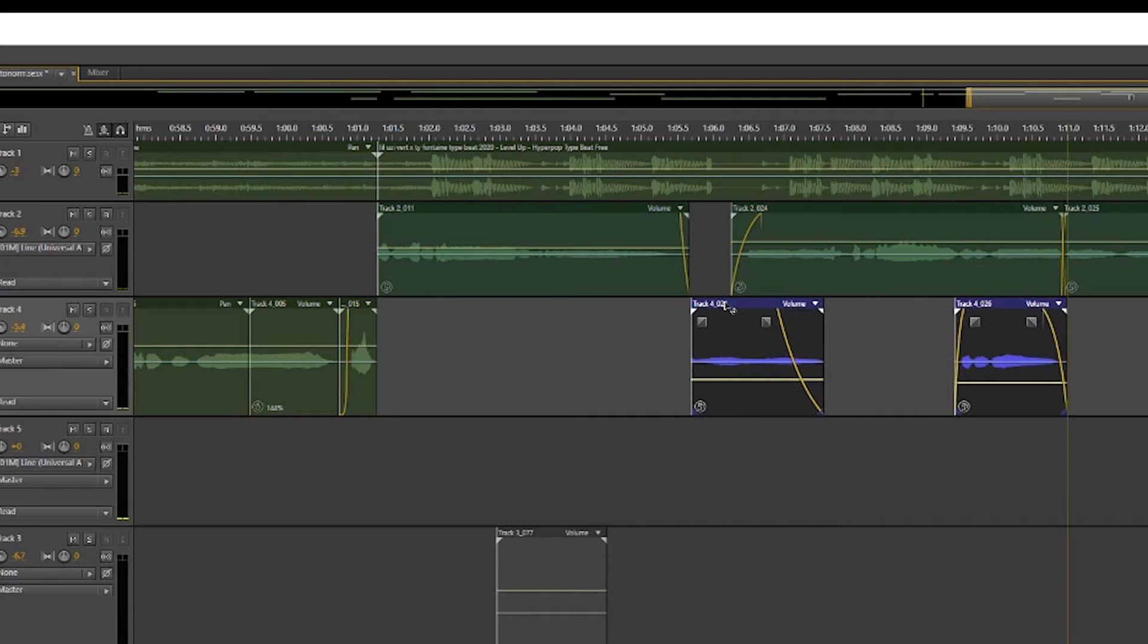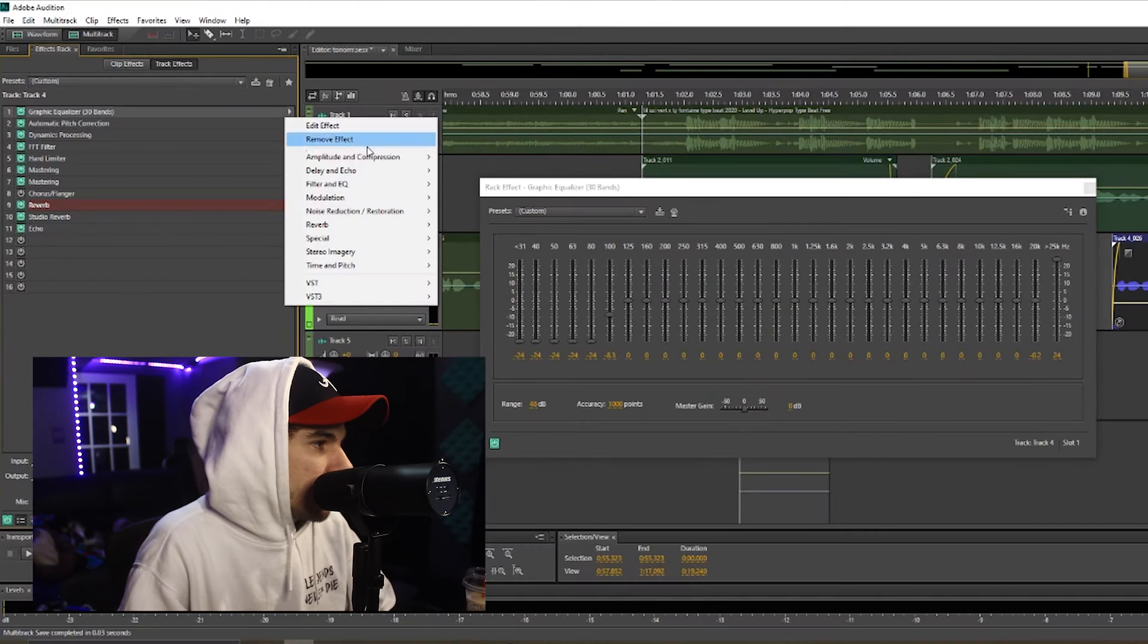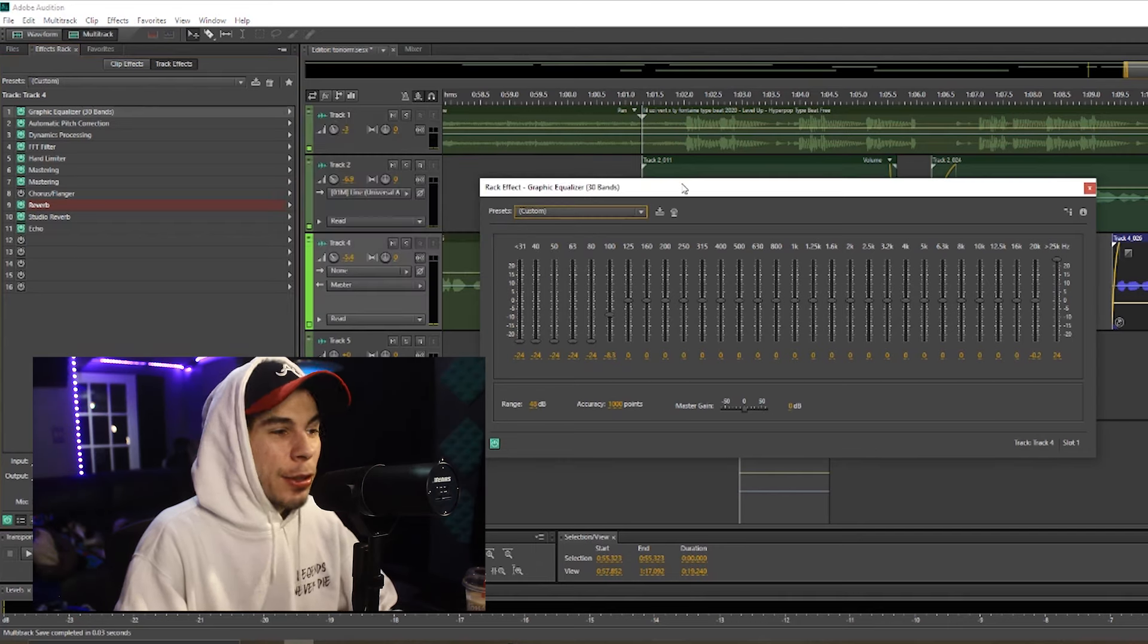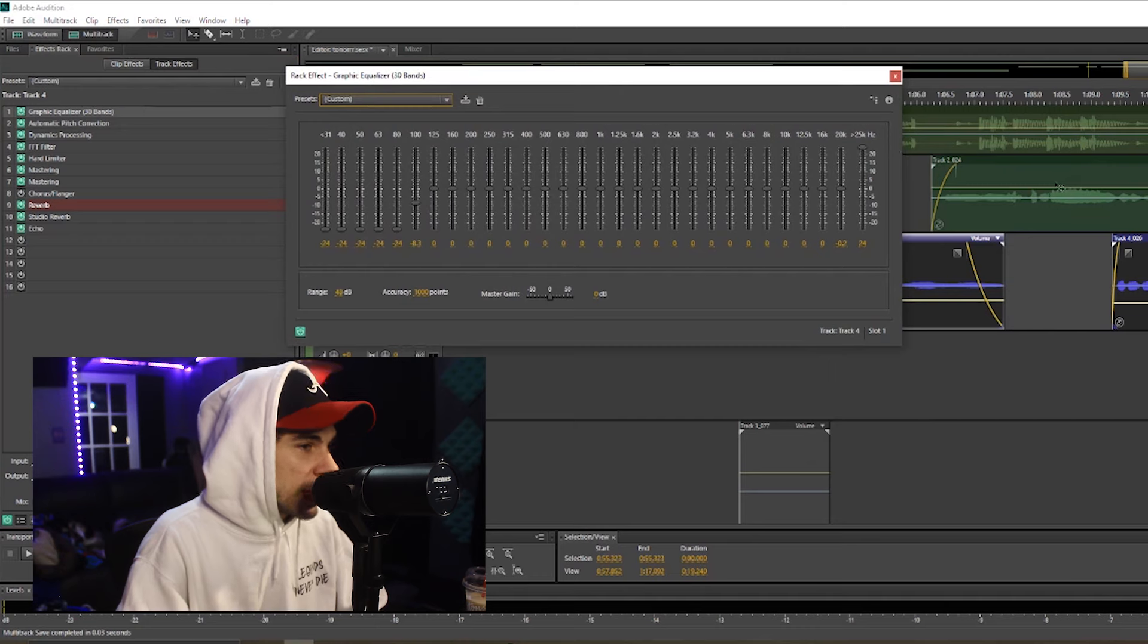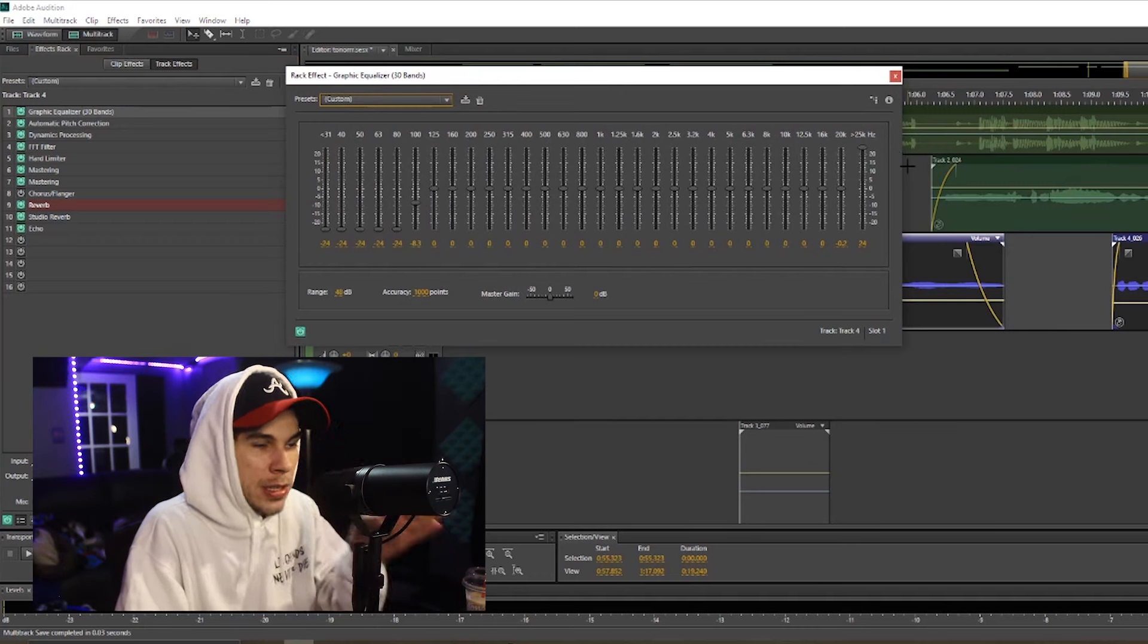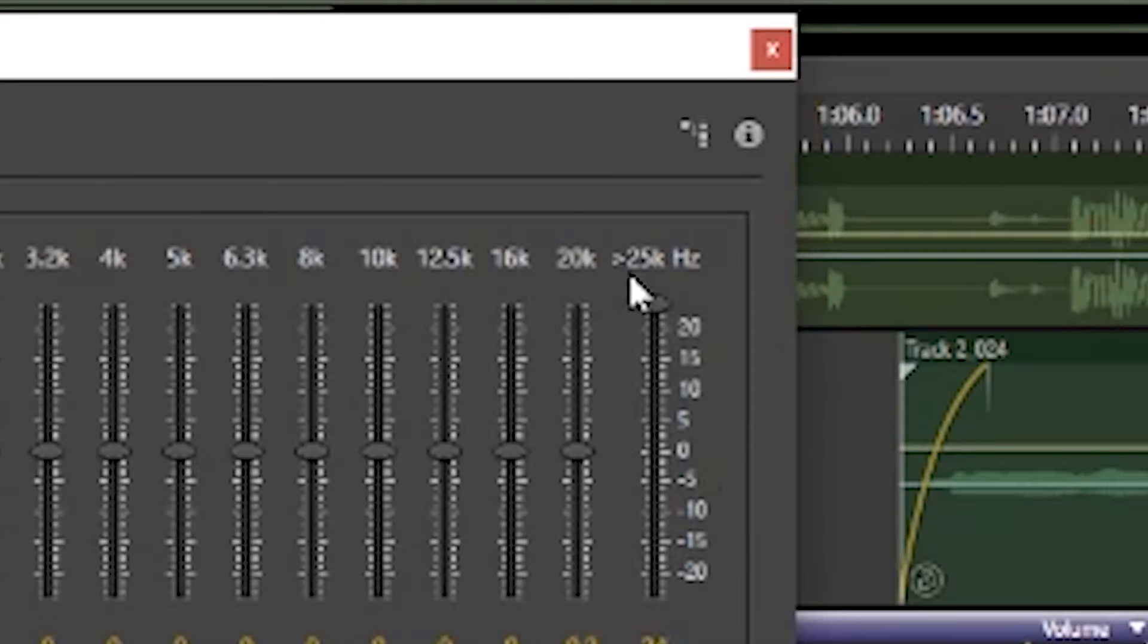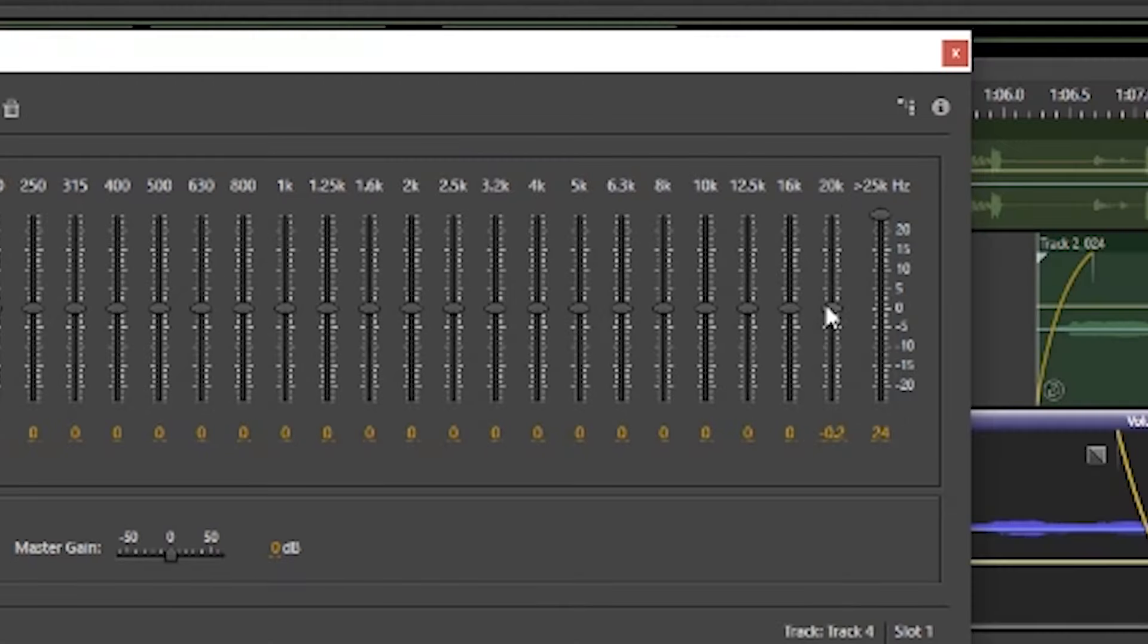Now this is another equalizer by Adobe. So if you go to Filtering EQ, you'll see 10 band, 20 band, 30 bands. This is a 30-band EQ. The reason I like using this is because it's more precise. First off, you have every single frequency, and second is that it goes above 20k.